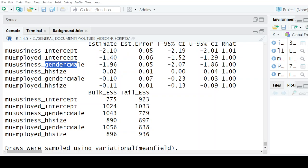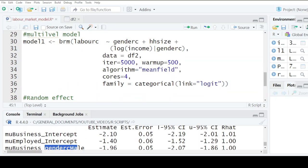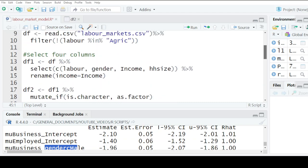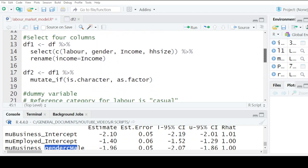And that is how you go about estimating the random effects and fixed effects for a multilevel model whenever you have a multinomial dependent variable. Thank you so much for watching.